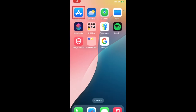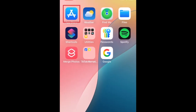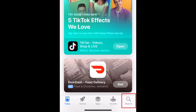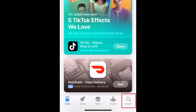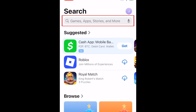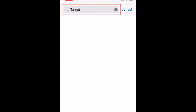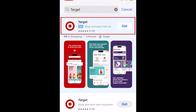To download the Target app, first open the App Store. Go to the Search tab. Then type in Target at the top. Tap Target when it appears in the search results.